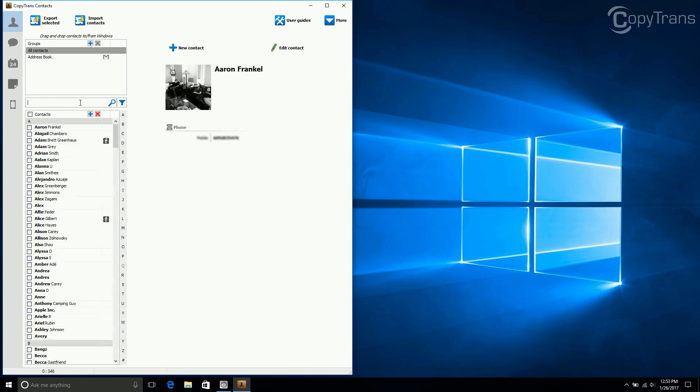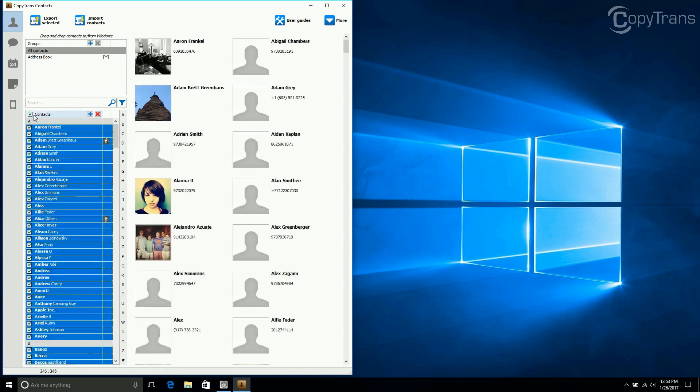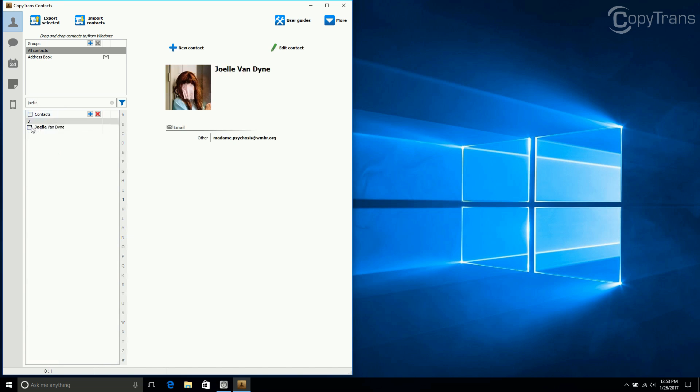If you want to select all contacts for transfer, click on the box next to contacts. But for this video I only want to transfer a select few, so I search for them in the search box, then click on the box next to their names.